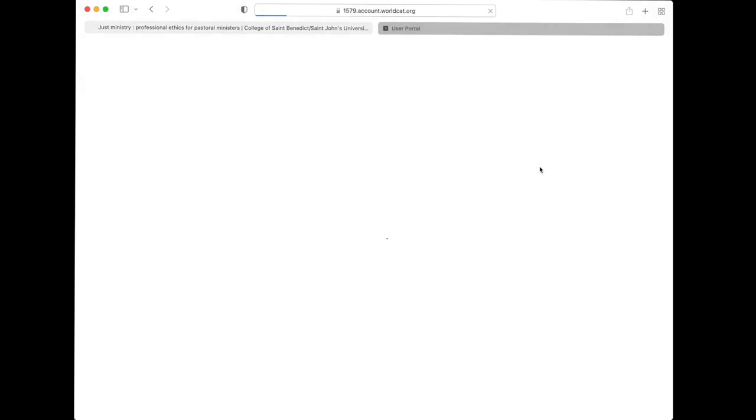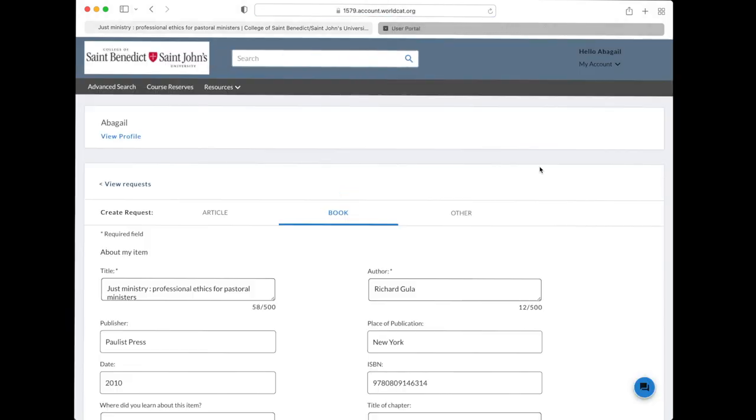For pickup location, you can choose between Alquan and Clemens. Click the submit request button.